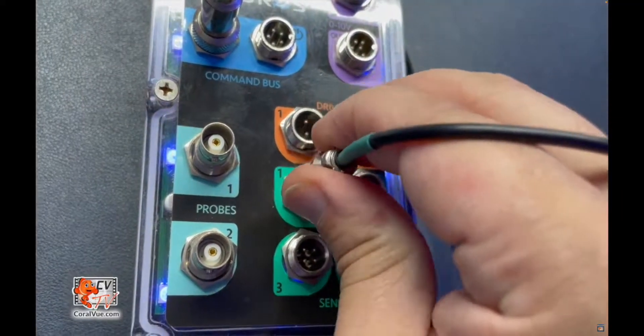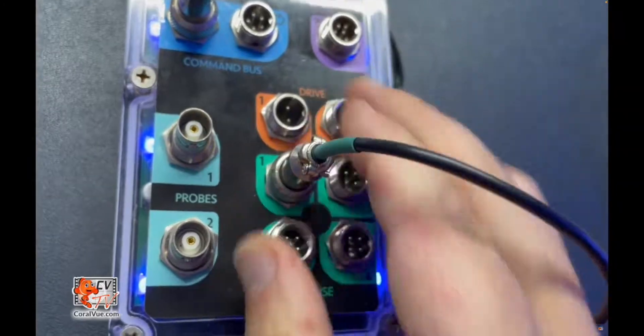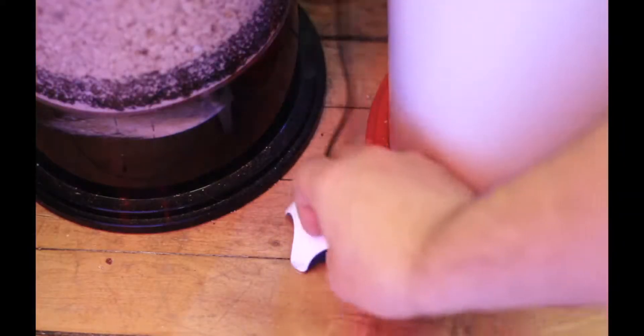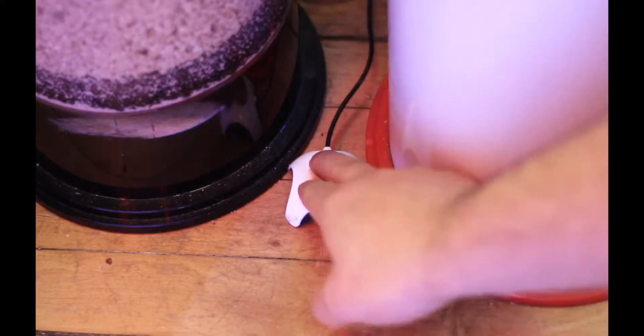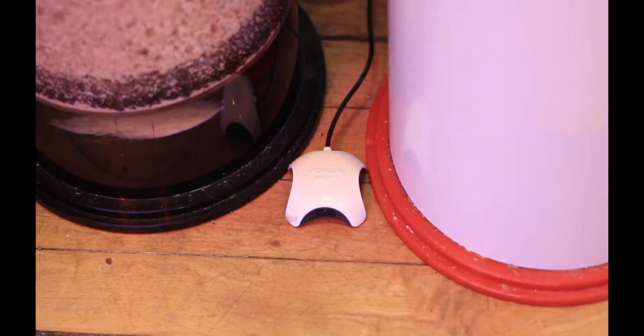Connect the sensor to a green sense port on your Hydros control unit. Safely secure the sensor in an area you wish to monitor for leaks.